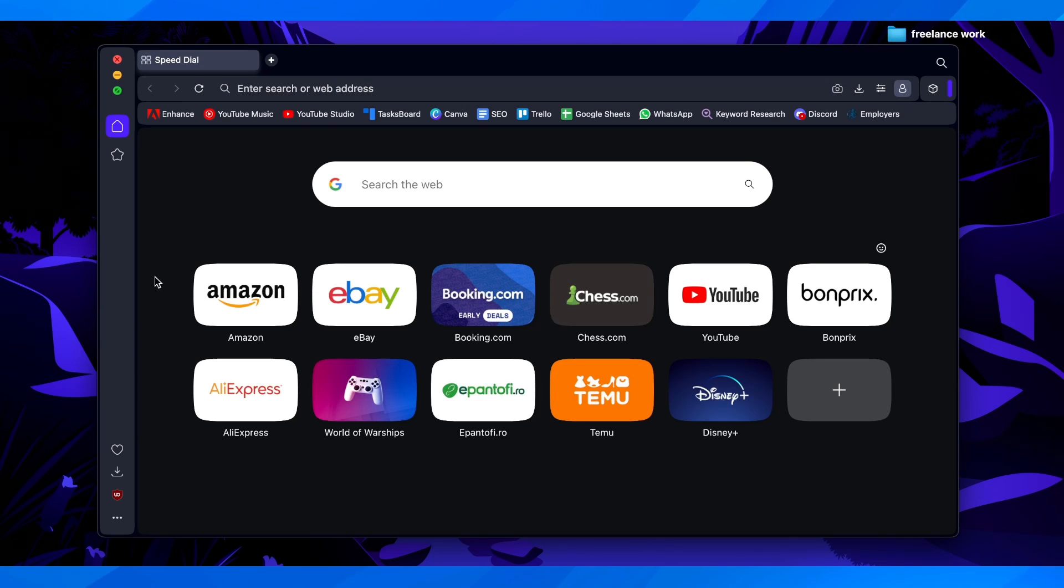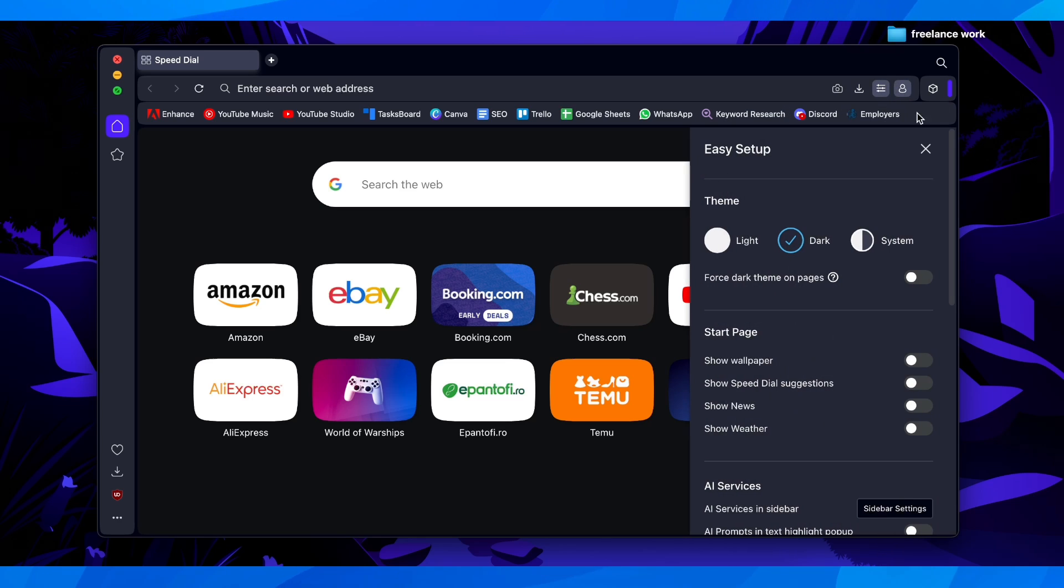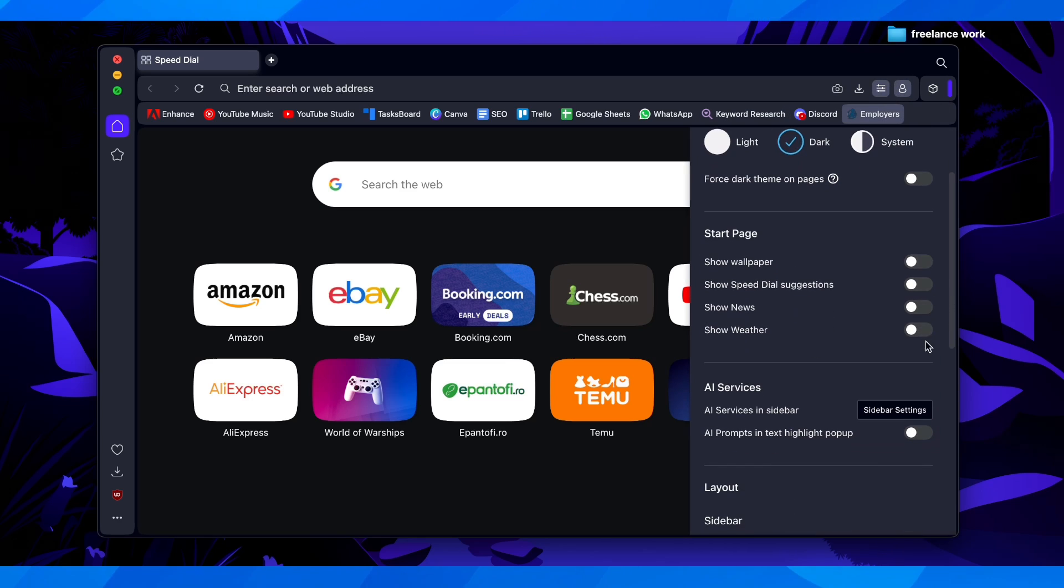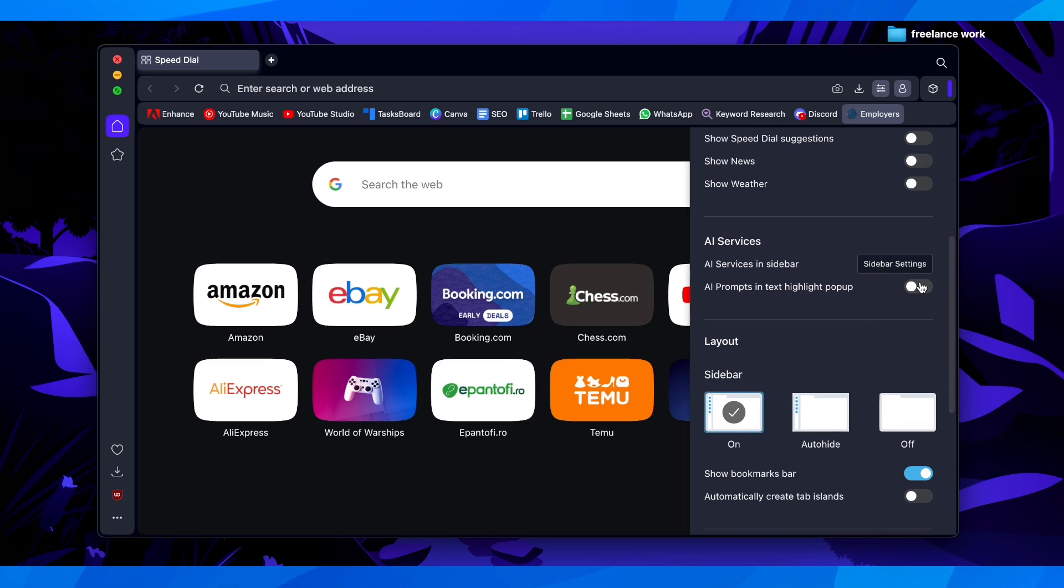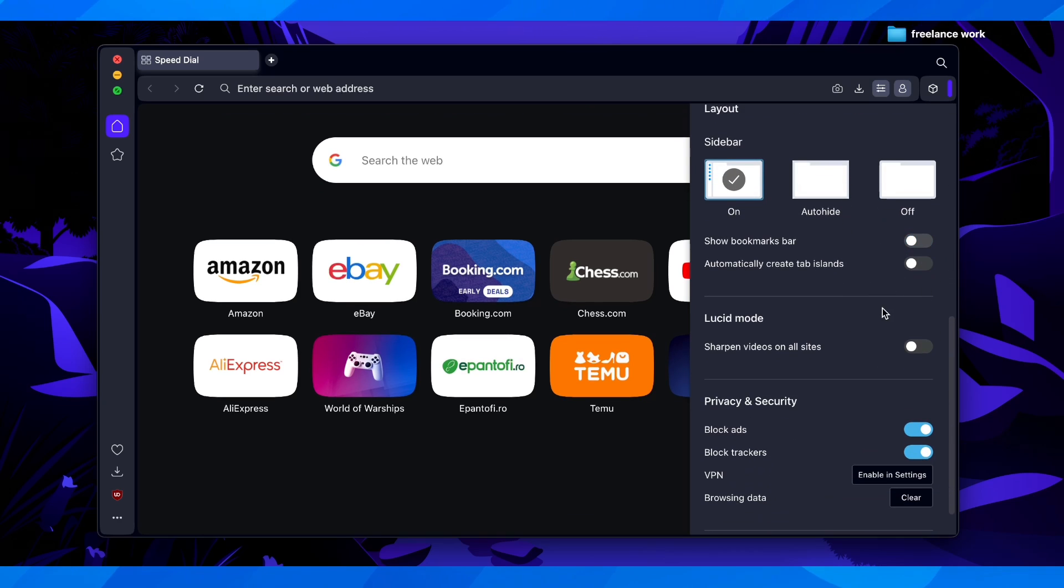Basically what you have to do is open the browser and then go to settings, go to easy setup, and then disable these options here, including this one here, and after that you have to disable this.